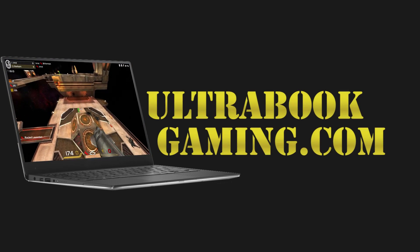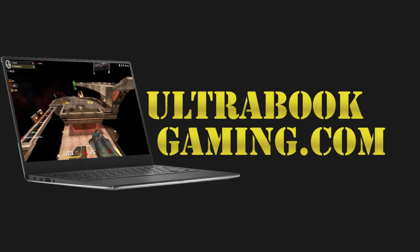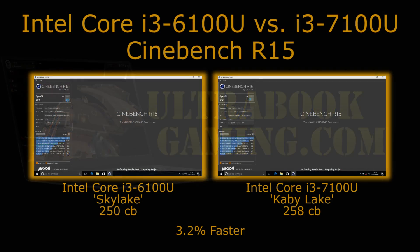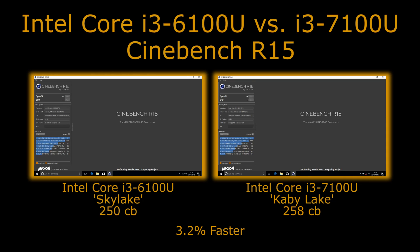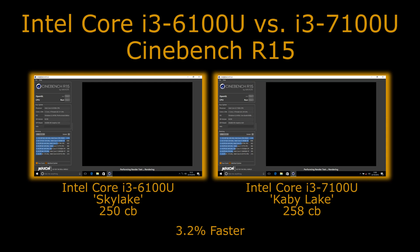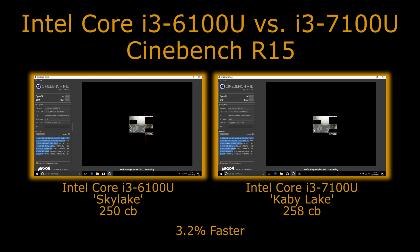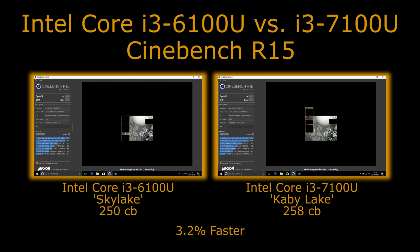Hi, I'm James and in this video I'm taking a look at the performance difference between the Core i3-6100U and the Core i3-7100U in Cinebench R15. This is a CPU-based rendering application and we're using it because it's very good at utilizing multiple threads.